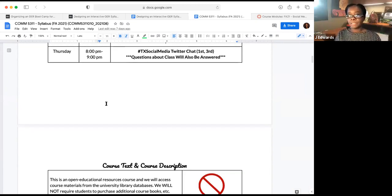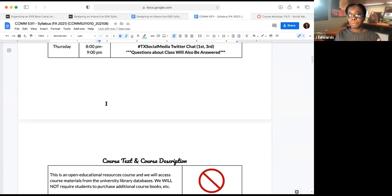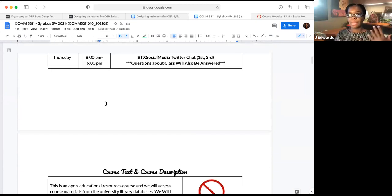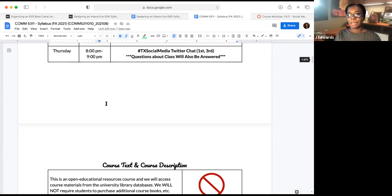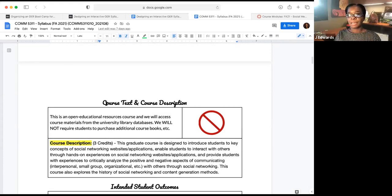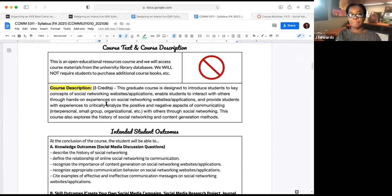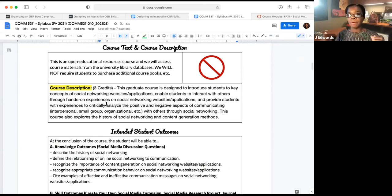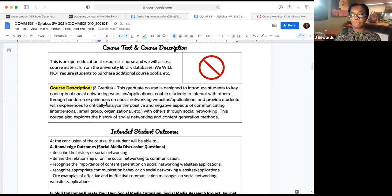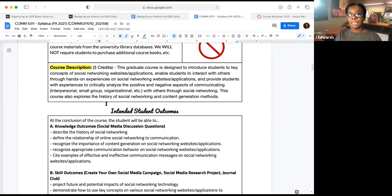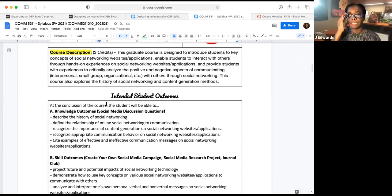We have a Twitter chat every single Thursday at 8pm. With the Twitter chat, we answer questions about class but also talk about the OER articles being integrated in class. We have the course description, and we tell students this is an open educational resources course — we will access course materials from the university library databases. My thing is they're already paying for it anyway, so they might as well know how to use it effectively. Because of that, I'm not requiring students to purchase any additional course materials whatsoever, because it's already in their tuition and fees.